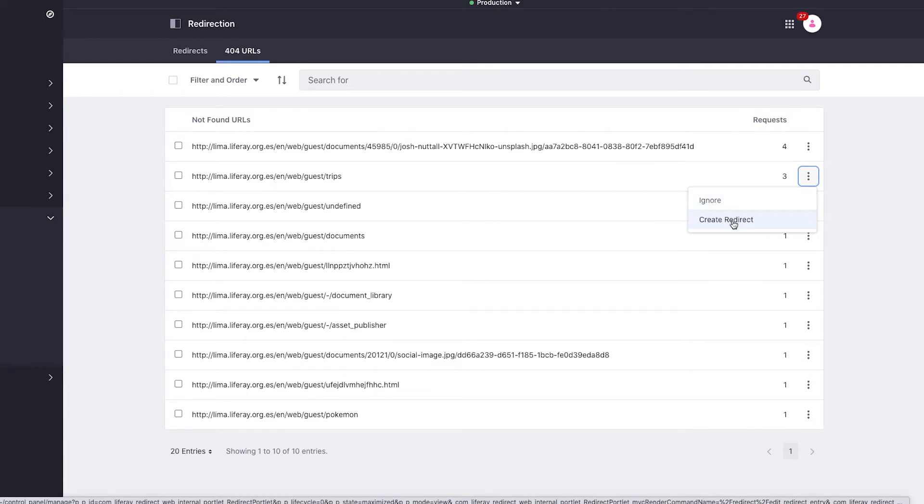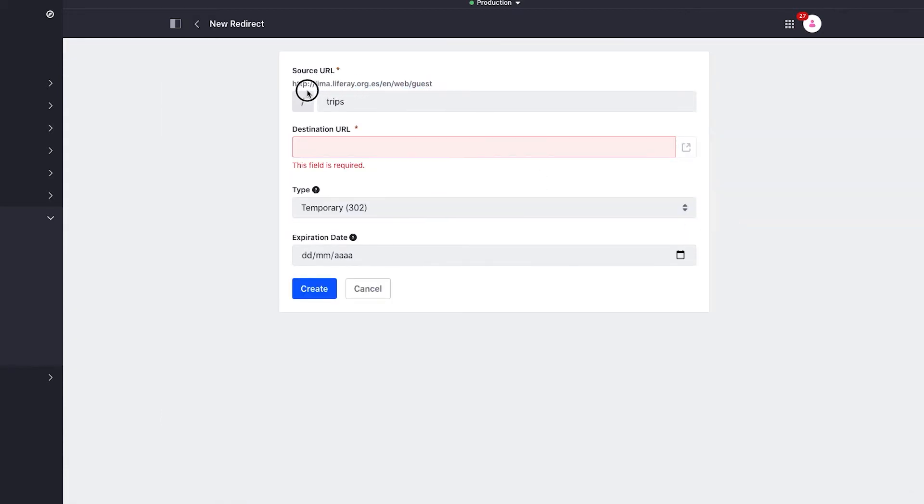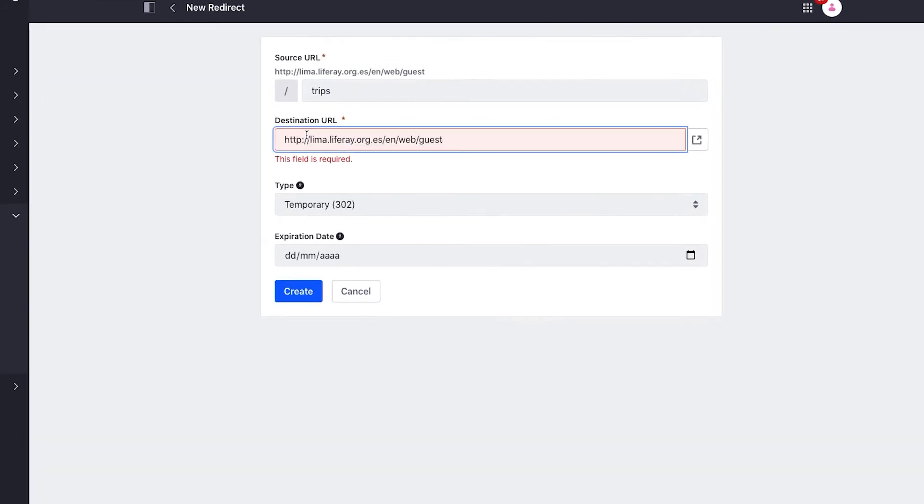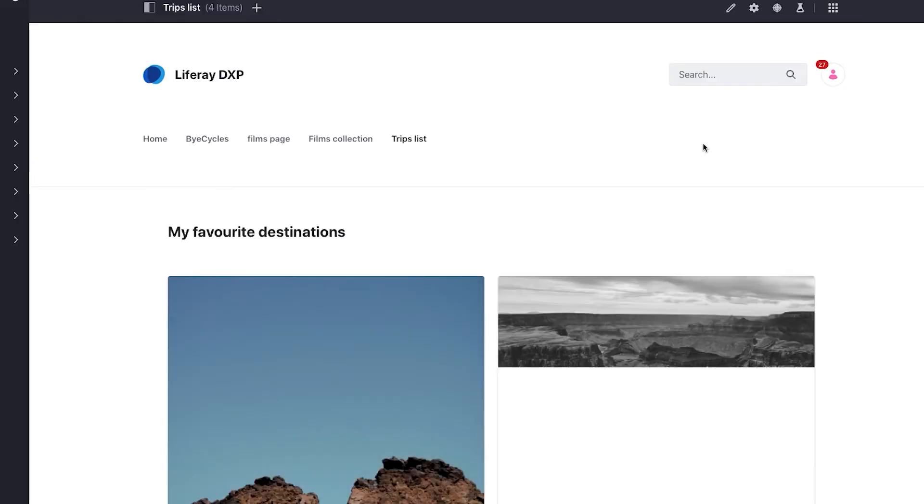or create a redirect. In this case, the problem is that the page URL is wrong, so I type in the correct URL in the destination URL field. Clicking this icon allows me to make sure that my destination URL is accurate.